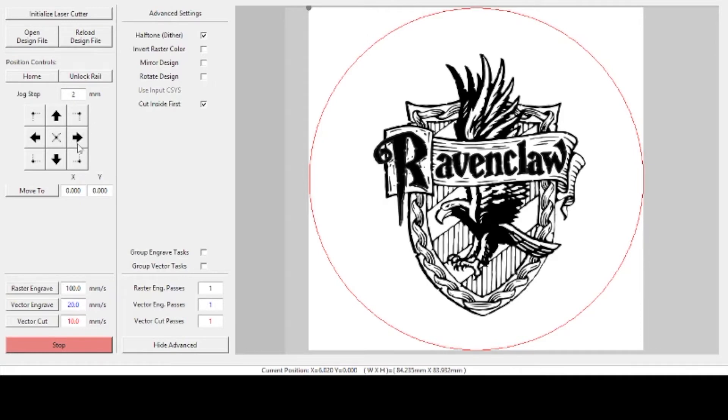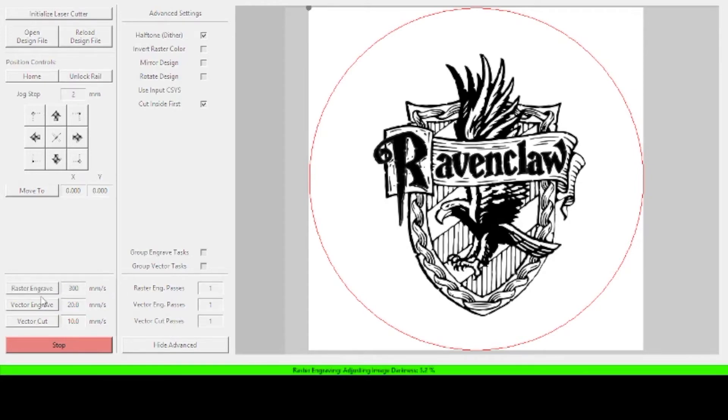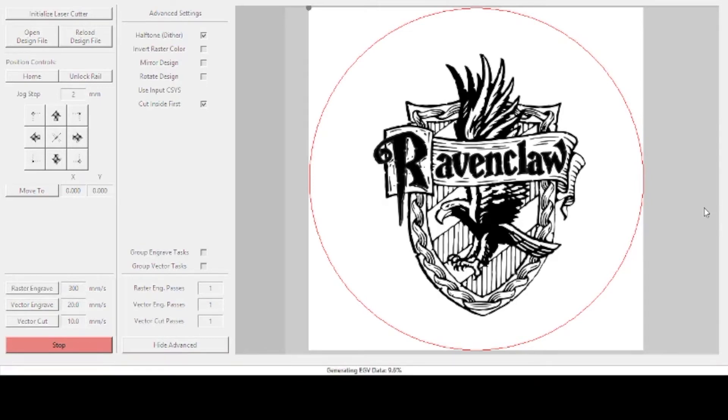Okay, so the first thing we want to do is raster engrave the coaster. Raster engrave is going to be engraving all the black parts of your design, and I know that when I'm running my machine at 10 milliamps, I know that 300 millimeters a second is a good speed, because it's not going to be too dark and it's going to come out nice and crisp. Once you hit engrave, K40 Whisperer will then send that data to the laser through the USB cable.